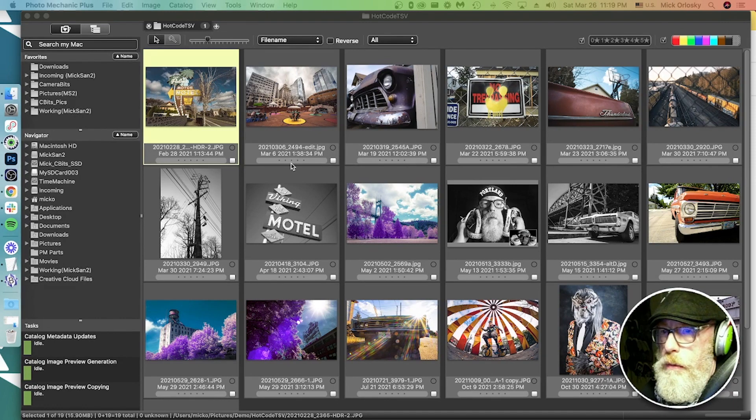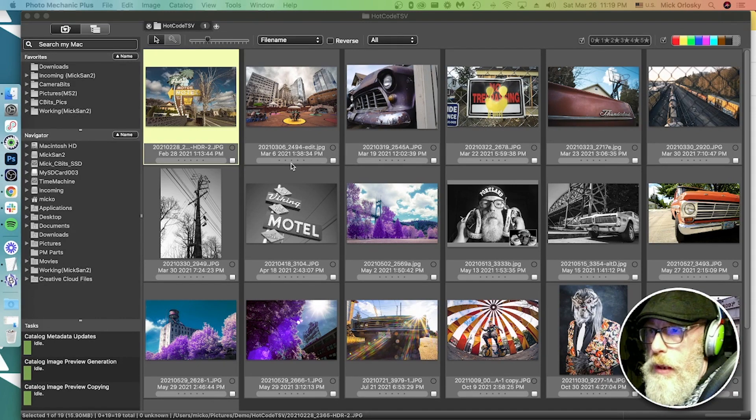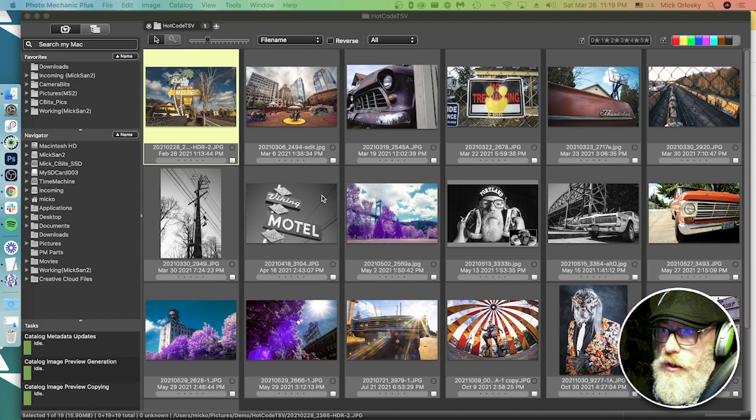Hey, what's up everyone? It's Mick from CameraBits here with a quick demo on using Photomechanic to apply metadata to photos from a spreadsheet.